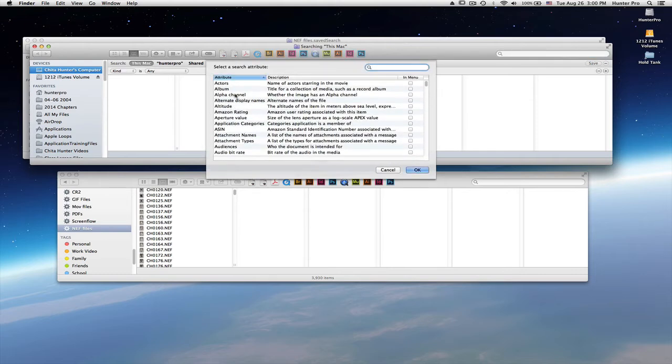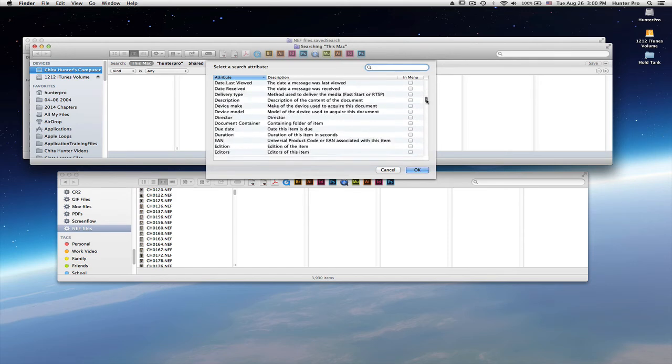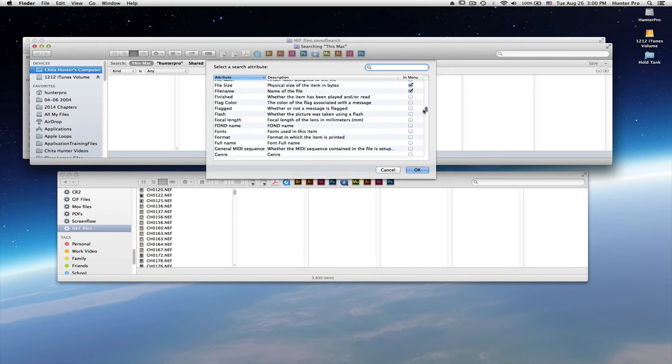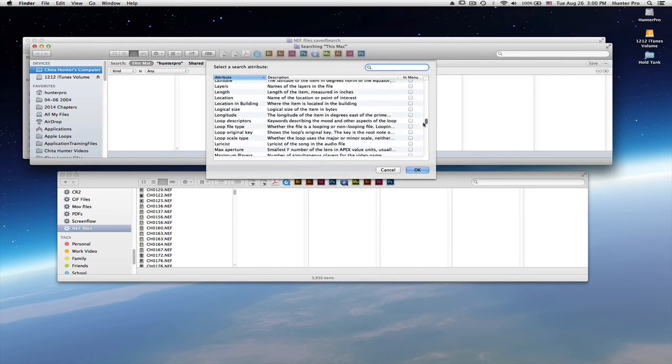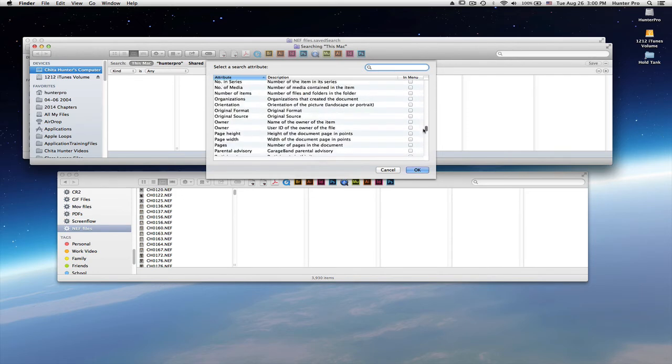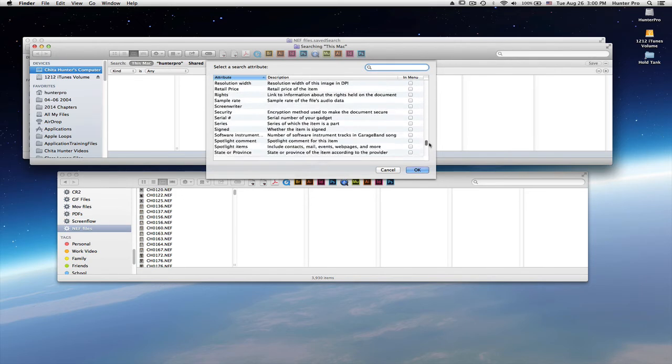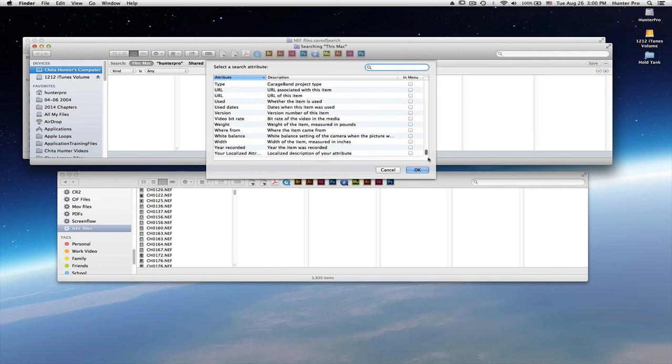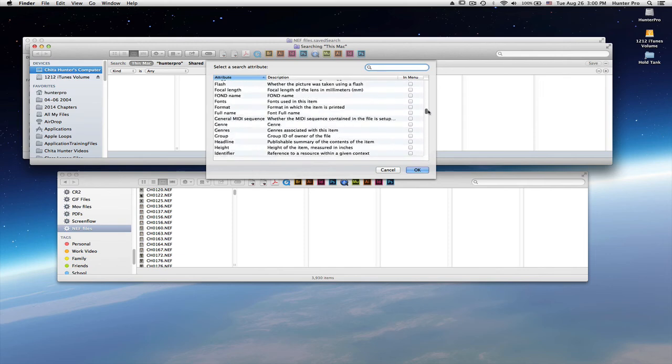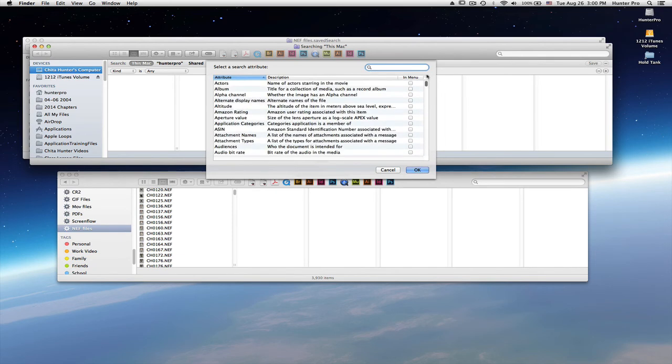And here you can see the other options that you can search for. They are listed in alphabetical order and there's quite a list here. Let's scroll down and you'll see that there are tons of items that you could create a saved search for. And over to the right here, you'll see in menu.